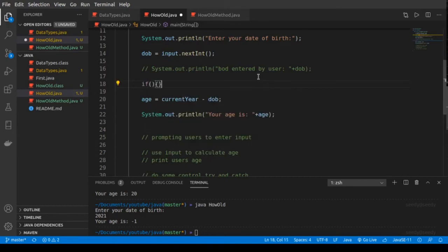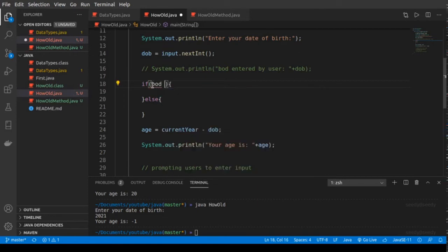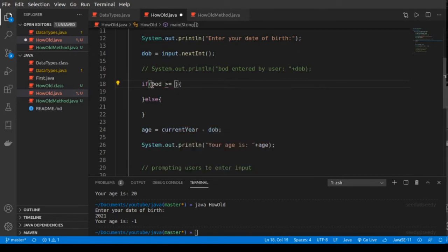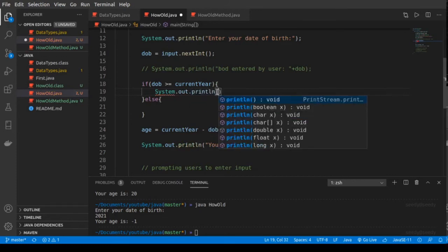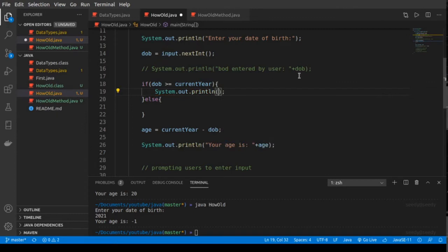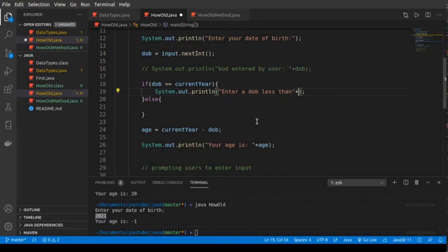So: if you have the condition, then else. If the date of birth that the user enters is greater than or equal to the current year — so if dateOfBirth is greater than currentYear or equal to currentYear — then we print a message. We're in 2020 and the user's date of birth is 2021, giving minus one, so the program shouldn't run. Let's print: 'Enter a date of birth less than' and then print currentYear.